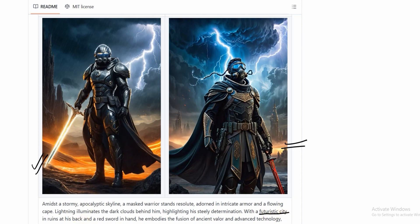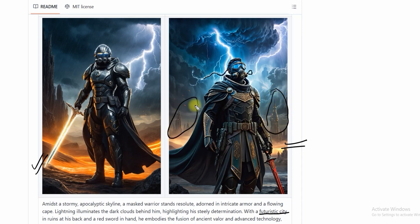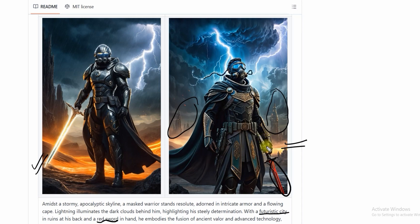But in the second image with IterComp, it has included all the missing details which were left by the Almos model. This is how IterComp works - it includes all the missing details according to the text prompt which other models don't.